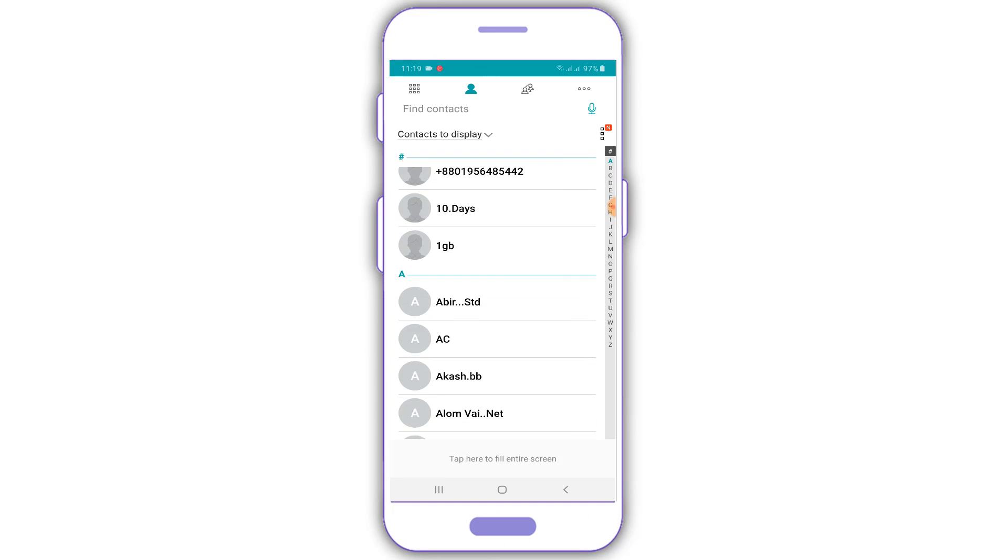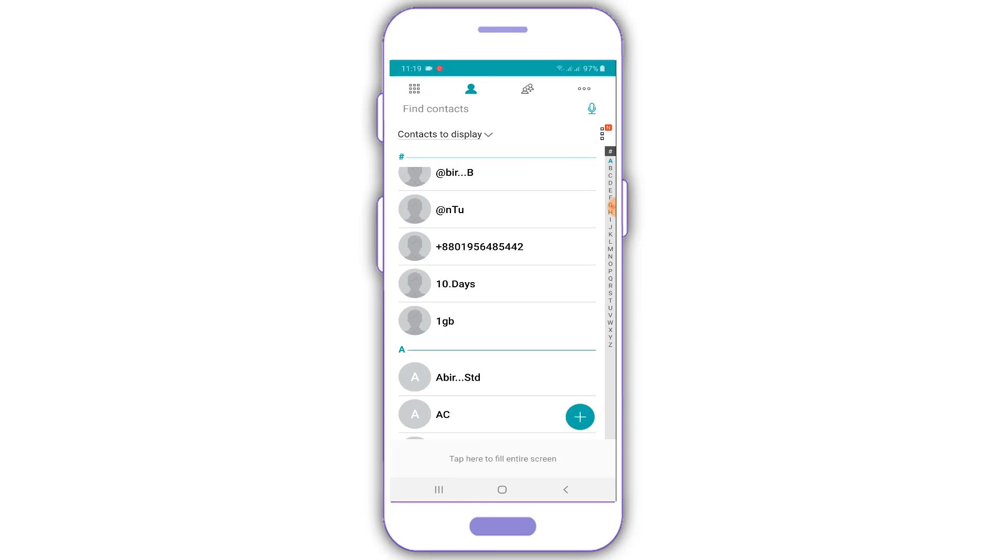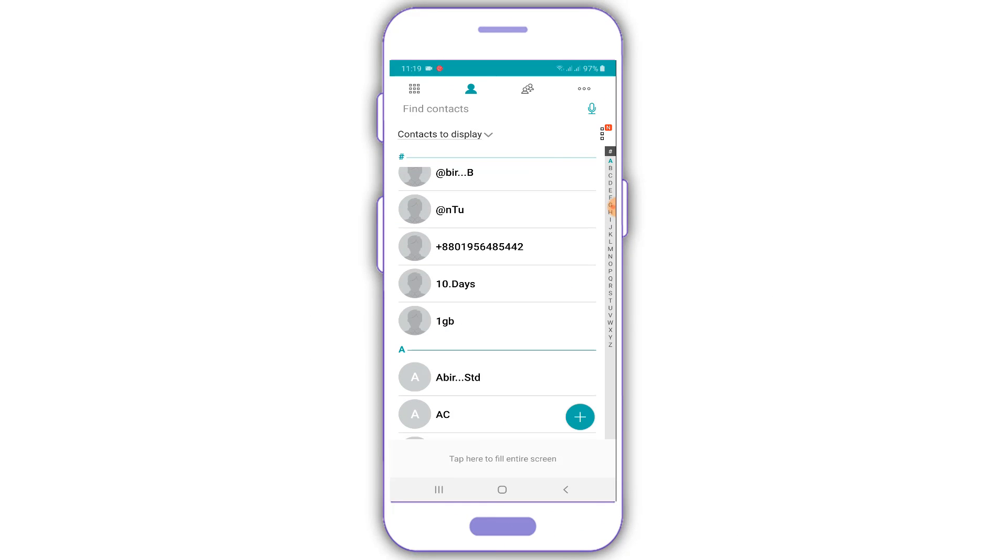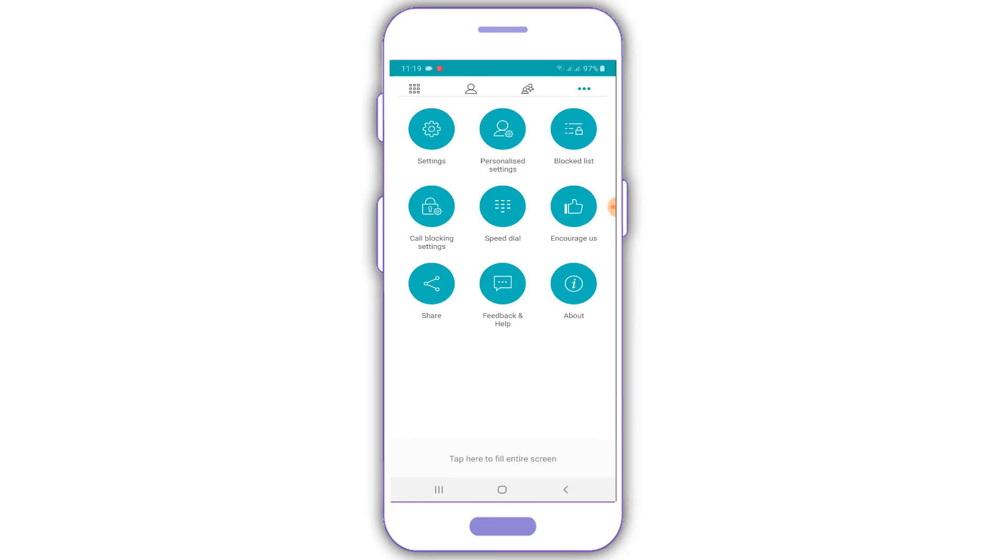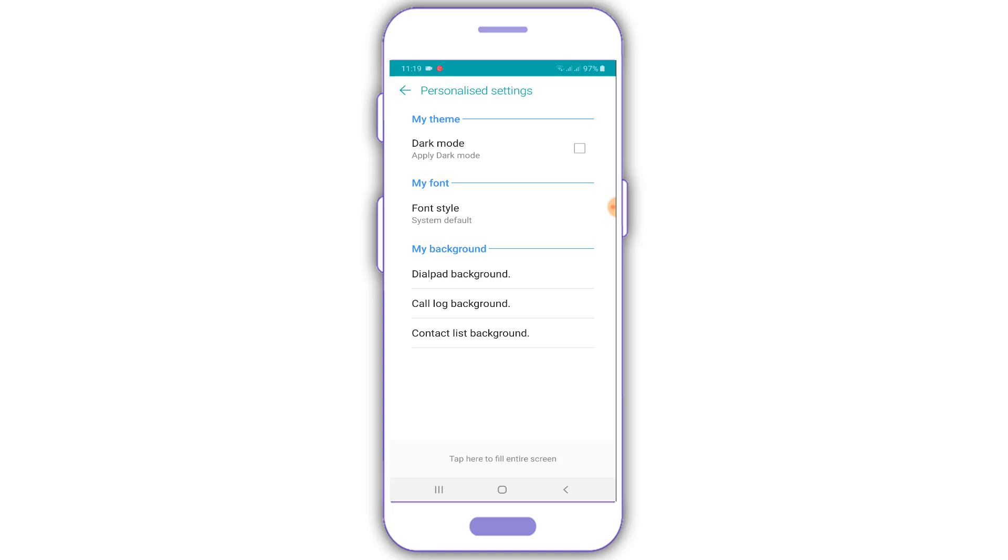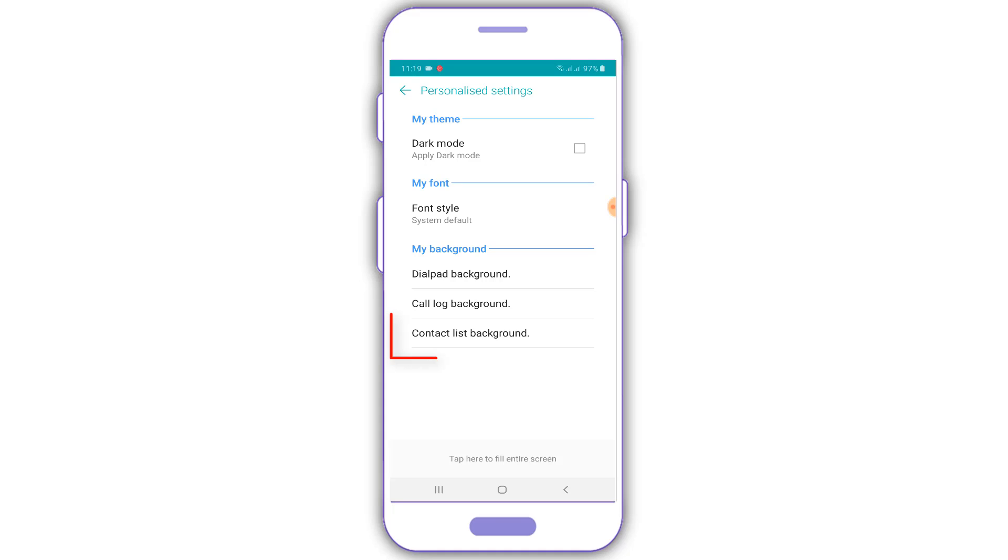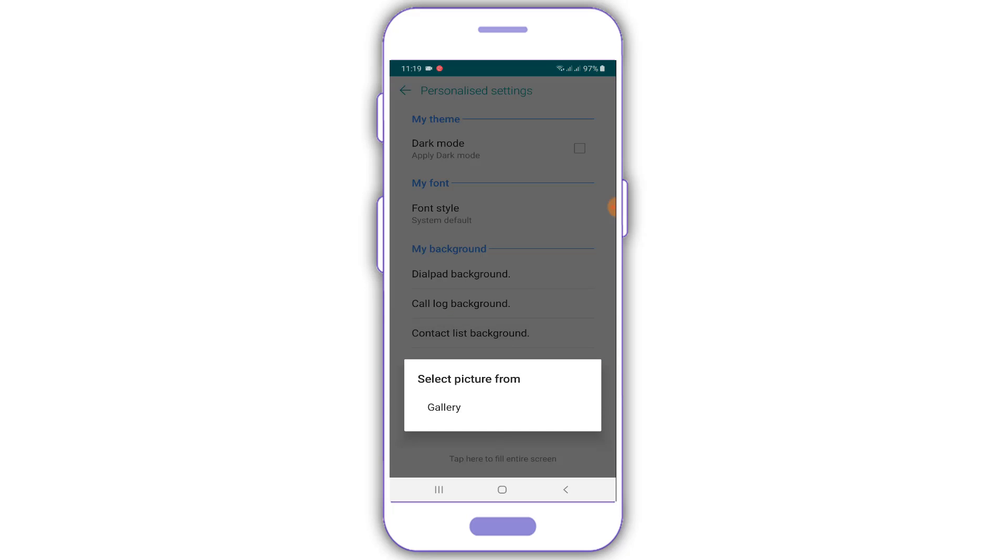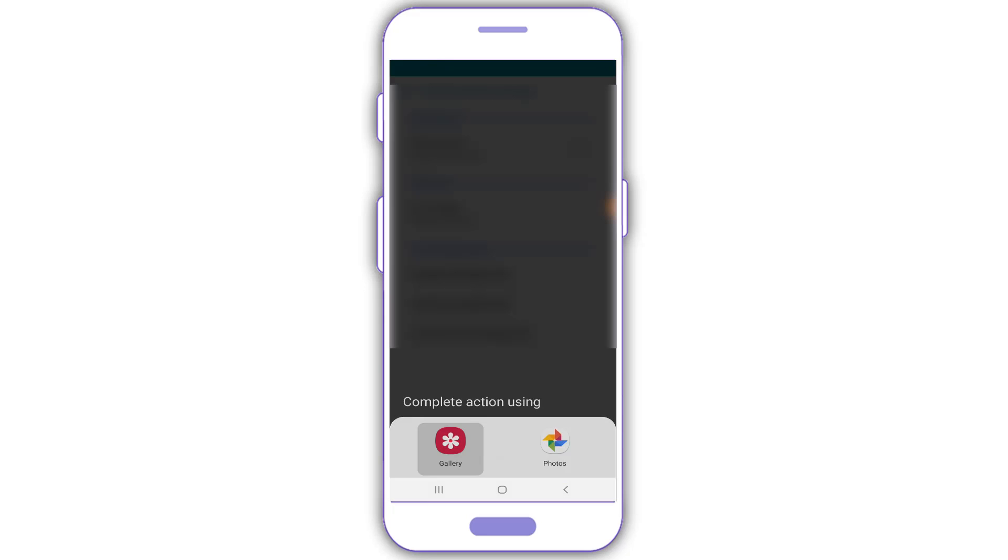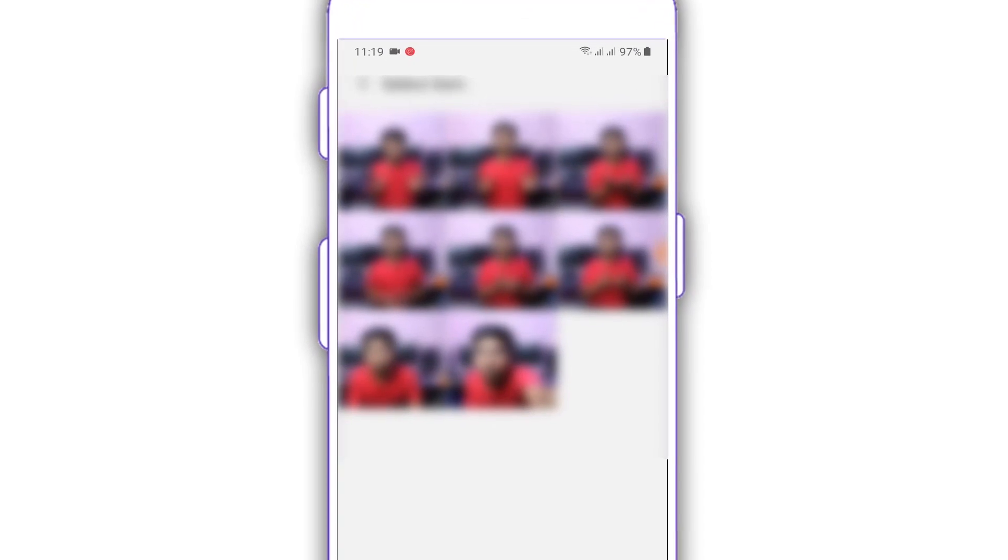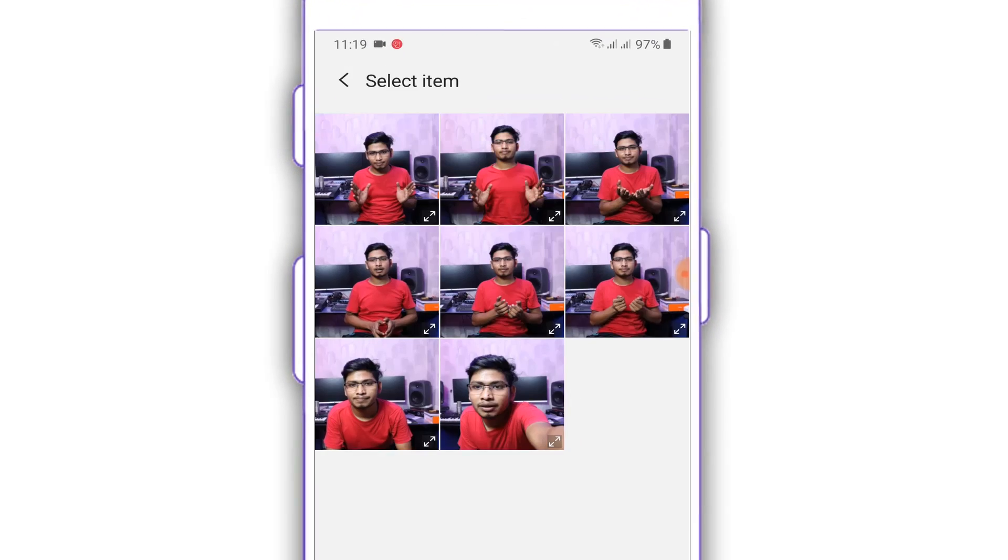We will see our contact list background. The contact list background is useful. Click on this page. Call log background, contact list background. Just click on this page. Then you can submit it.